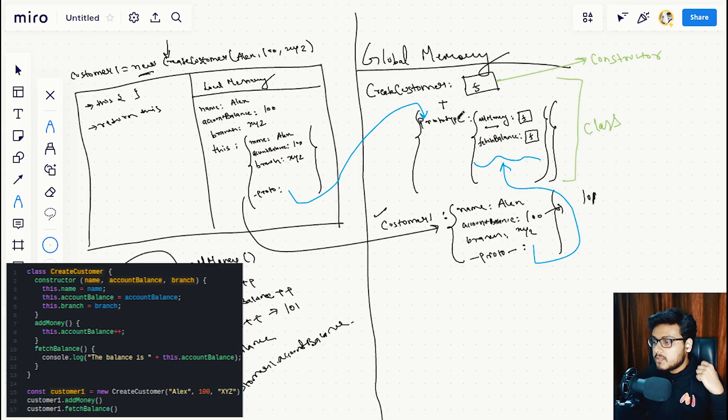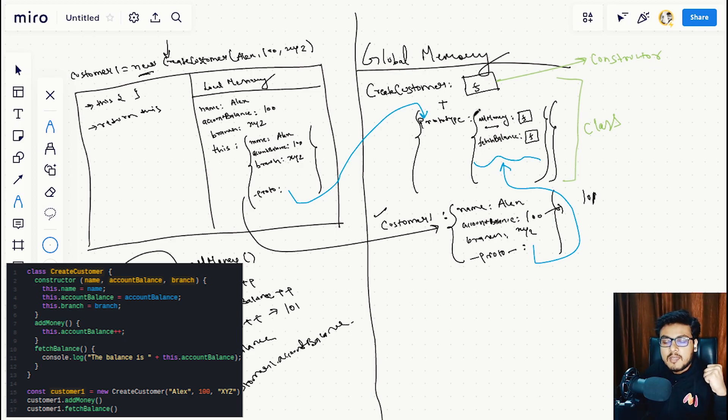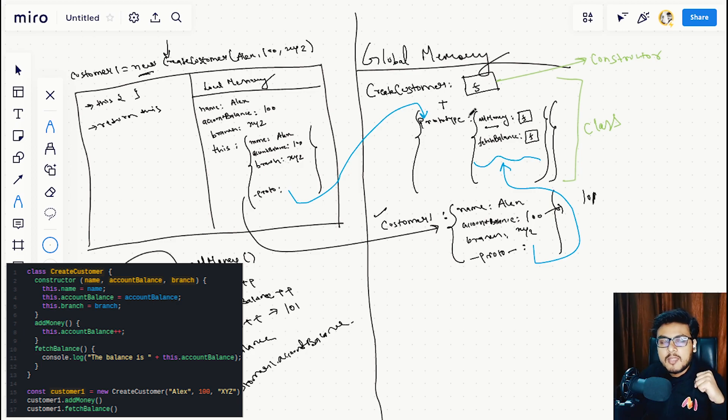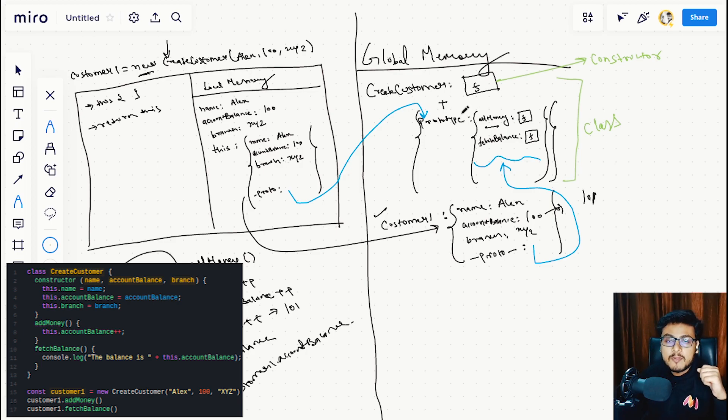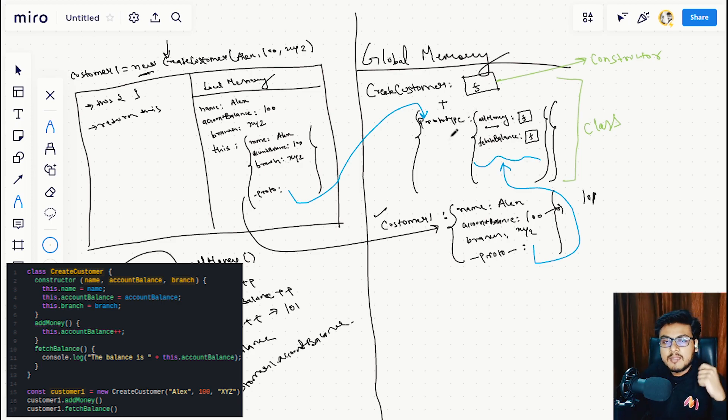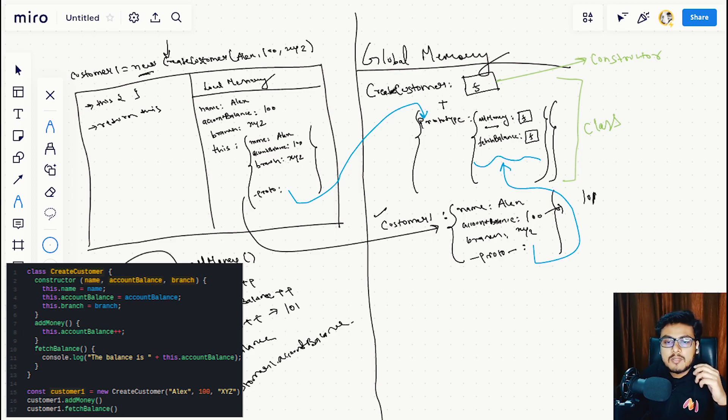So in the next part, we will be seeing the inheritance property—how the 'extends' keyword is working in JavaScript. Again, we will be implementing inheritance in all of the examples we have seen before in approaches one, two, and three, and we will also see how the extends keyword works in this constructor and class wrapper.